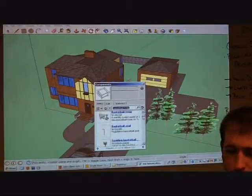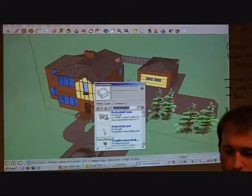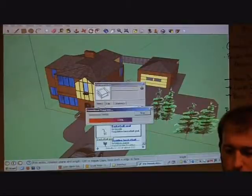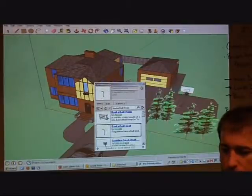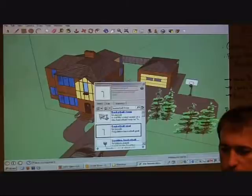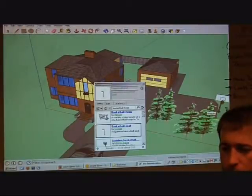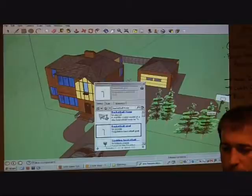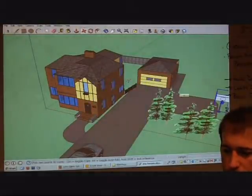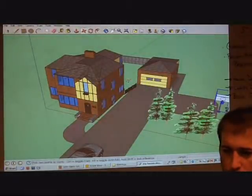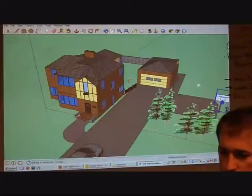I'm going to go with this top one, and you can see it shows up right there. So I want to put it on that side of my driveway, but I'm going to want to rotate.